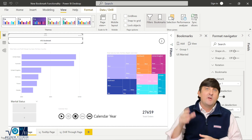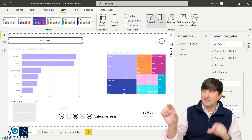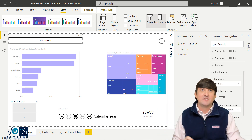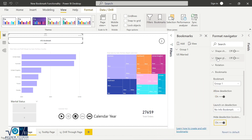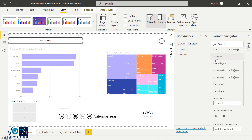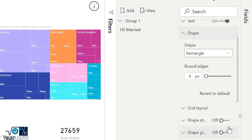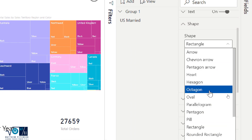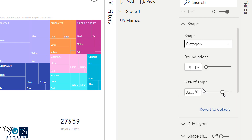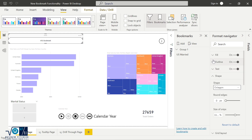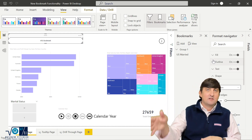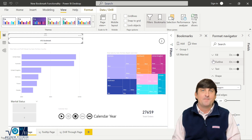You also have the ability to format these bookmark navigator buttons — you're not stuck with just the rectangular shape. All of that is accessible in the Format pane. Under Shape, we're currently set to Rectangle, but if you want an octagon you can choose that, and you'll get the octagon shape. From there you can change the rounded edges, size, text, fill, and outline — all the regular formatting options you had with old shapes are still here, just embedded in the bookmark navigator.